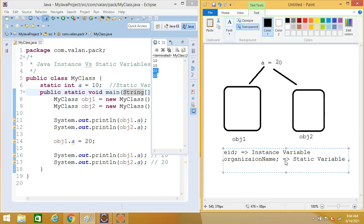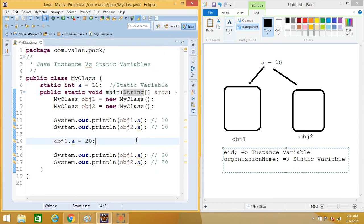Whenever we get an application requirement, first of all we need to identify what should be instance variable and what should be static variable. If we are clear about the difference between instance and static variable, we can easily identify which to make instance and which to make static. Thanks friends for watching this video. If you like this video please subscribe and click the bell icon so that as soon as I upload a new video you will get the notification. You can also share it with your friends.